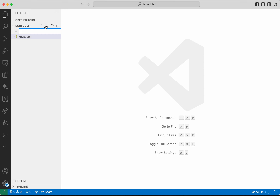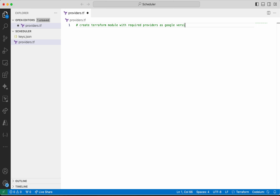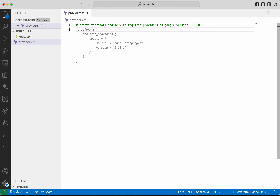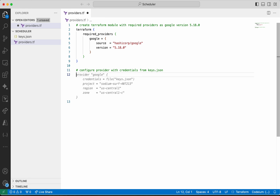Now I am going to add the providers.tf file. All Terraform files should have an extension .tf. Now I am going to give the prompt to CodeM to create the Terraform module with required providers as Google version 5.18.0. It has given me the suggestion. Now I am going to give the prompt to configure the provider with credentials from keys.json. It has given me the suggestion and I am okay with it, so I am going to press tab and accept it, then save the changes.